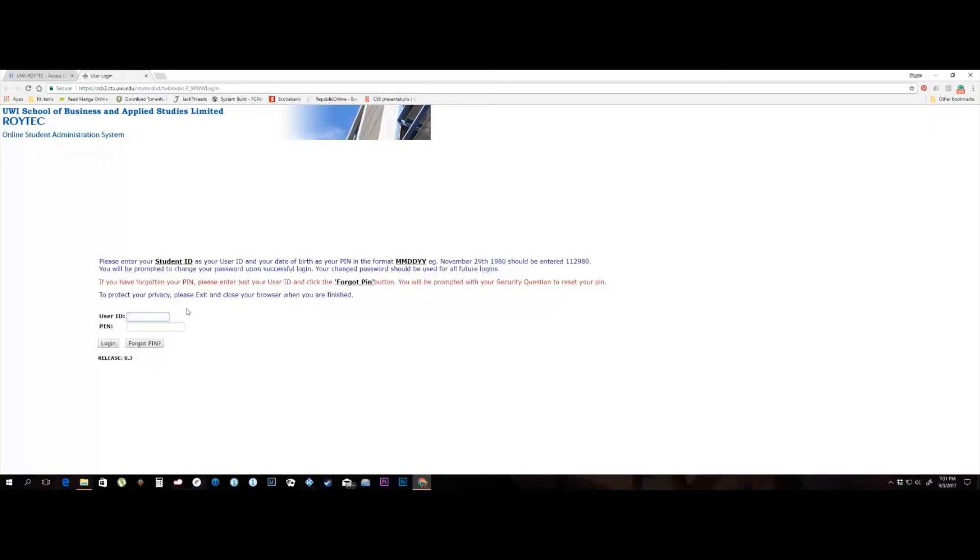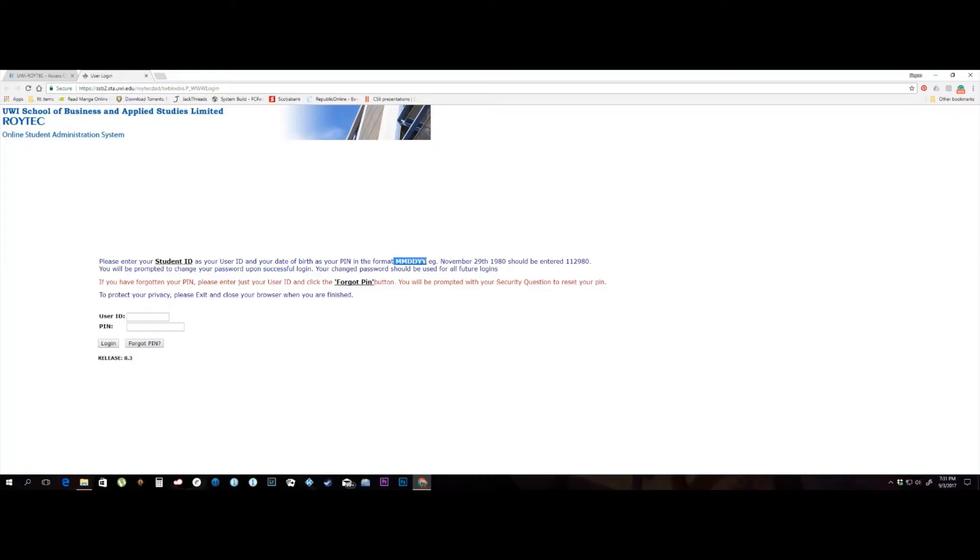To log in, you need your user ID and PIN. Your user ID is your student ID number and your PIN is your date of birth in the format month, day, year. Please note you enter two characters for month, day and year in that order.